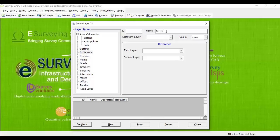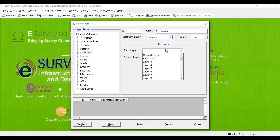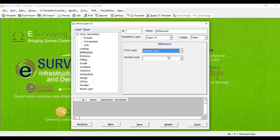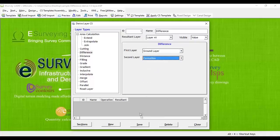Click on the new button and specify a layer name, say layer 41 as a resultant layer. Now specify the ground layer as first layer and formation as second layer. Save it.